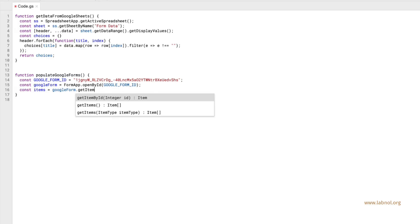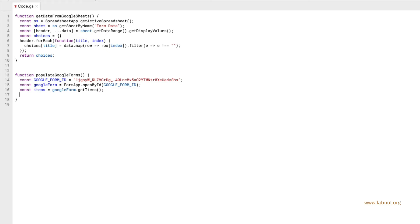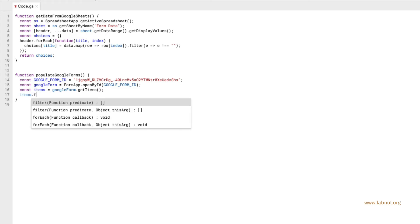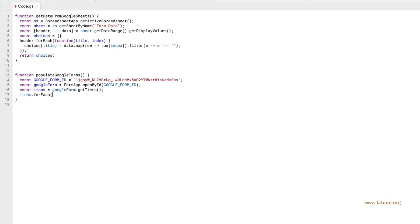Next we use the get items method to grab a list of all questions that are part of this Google Form. Now we will iterate through each question but we only want to handle those questions for which data is available in the Google Sheet.